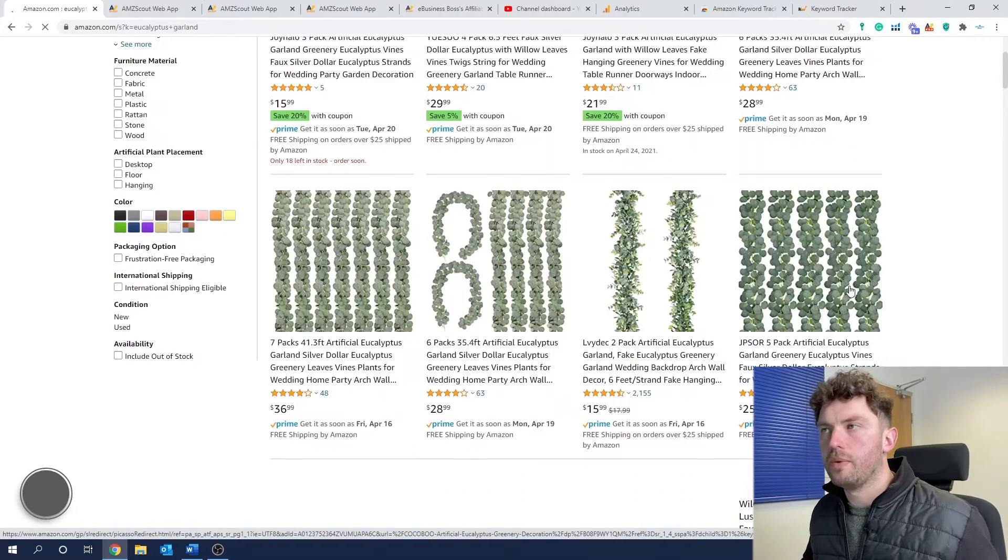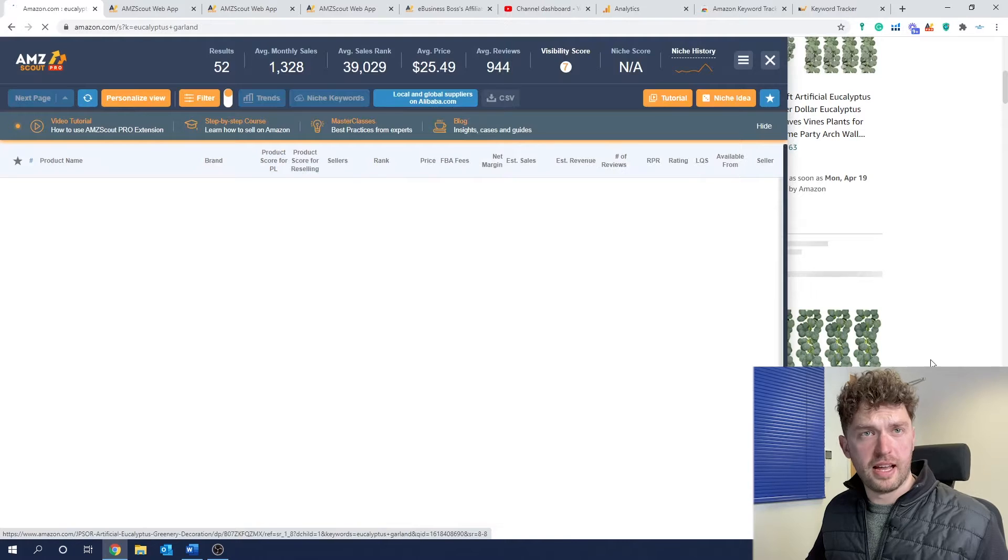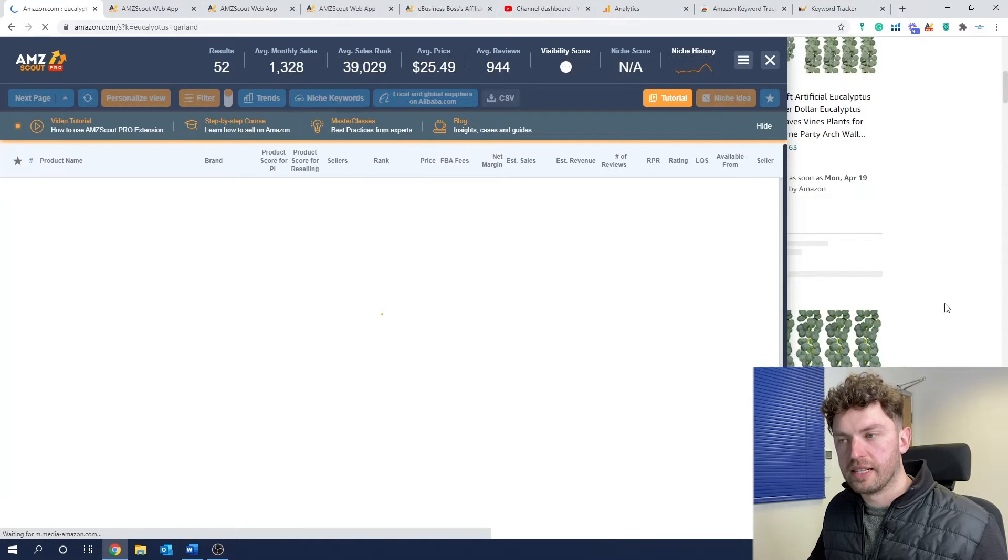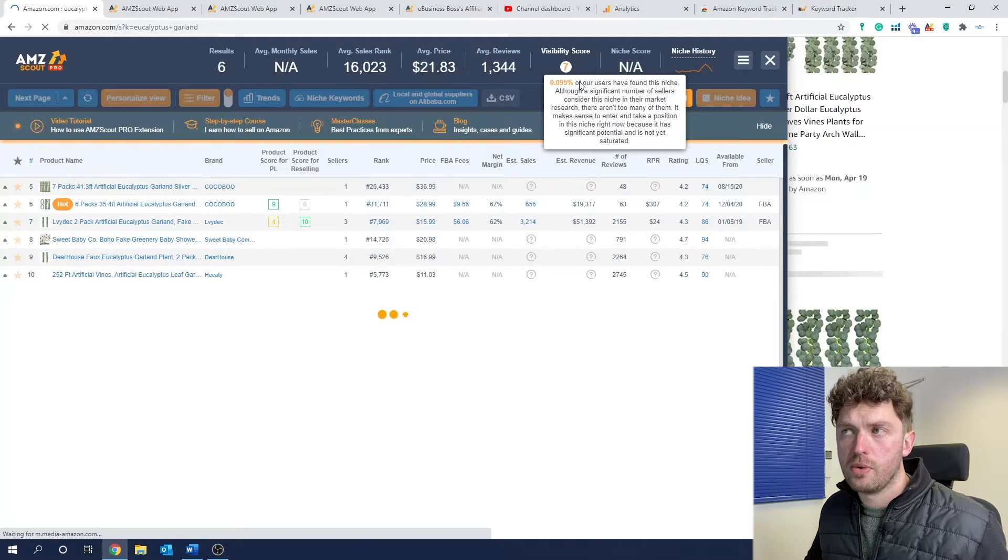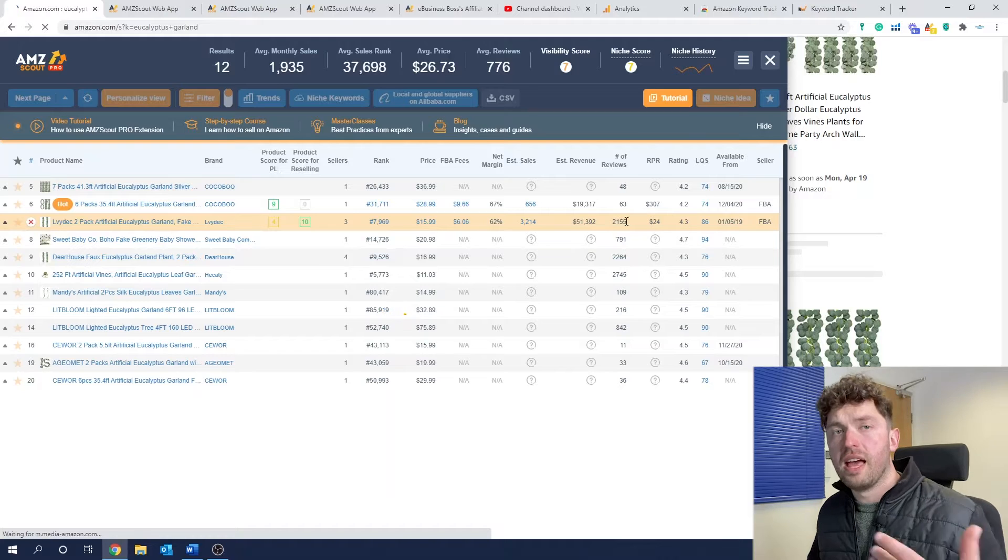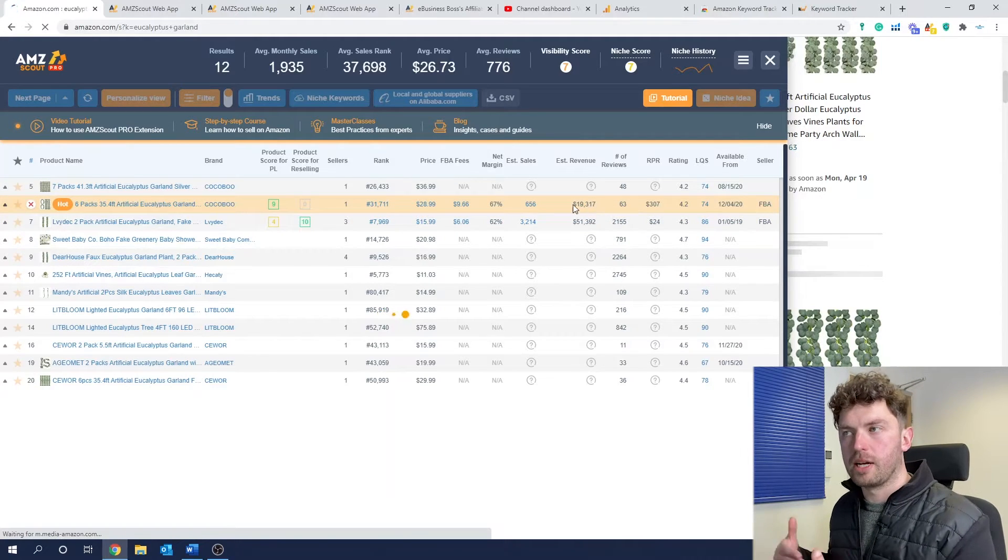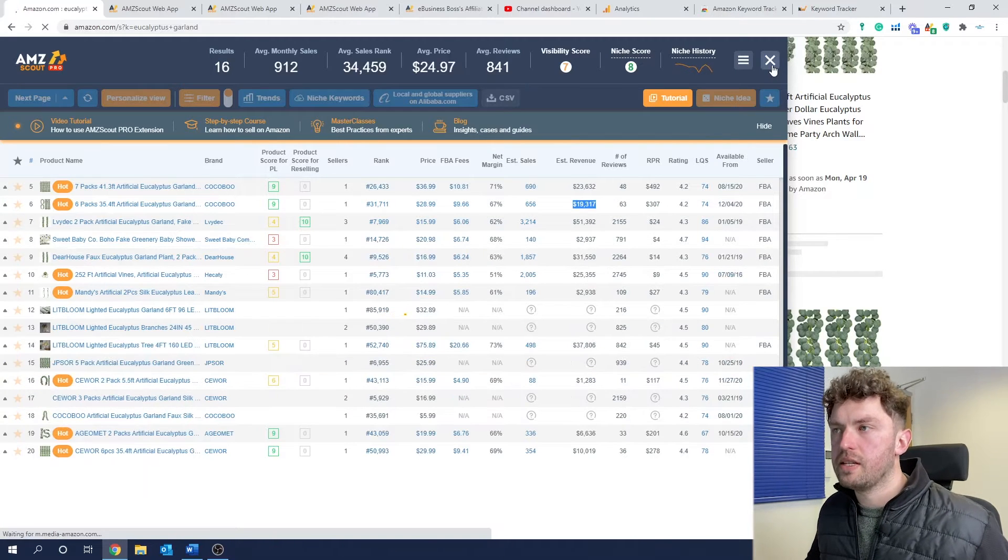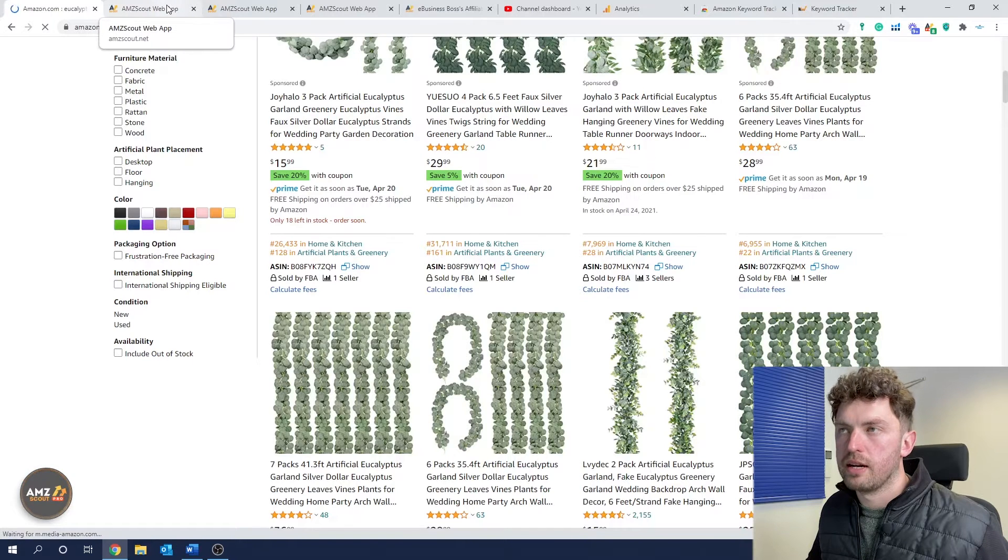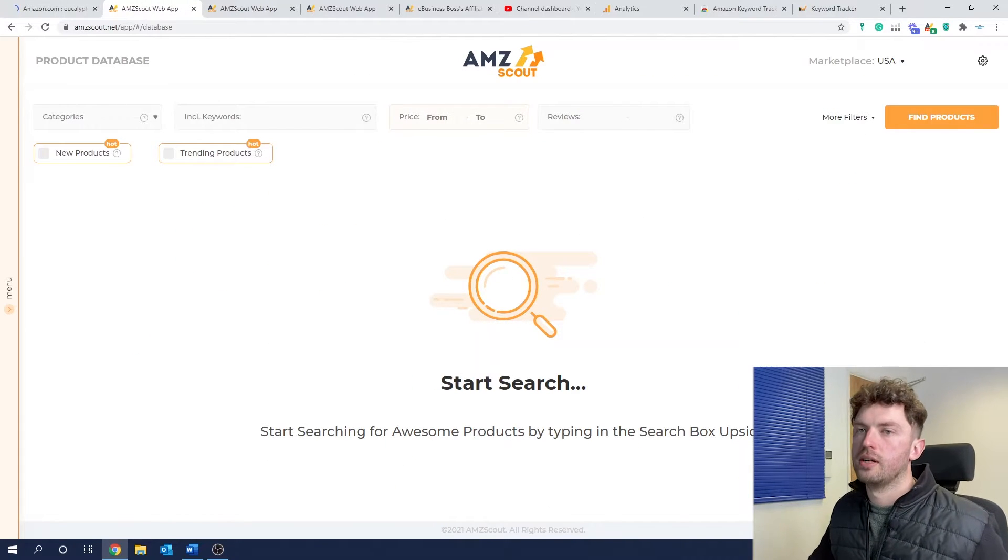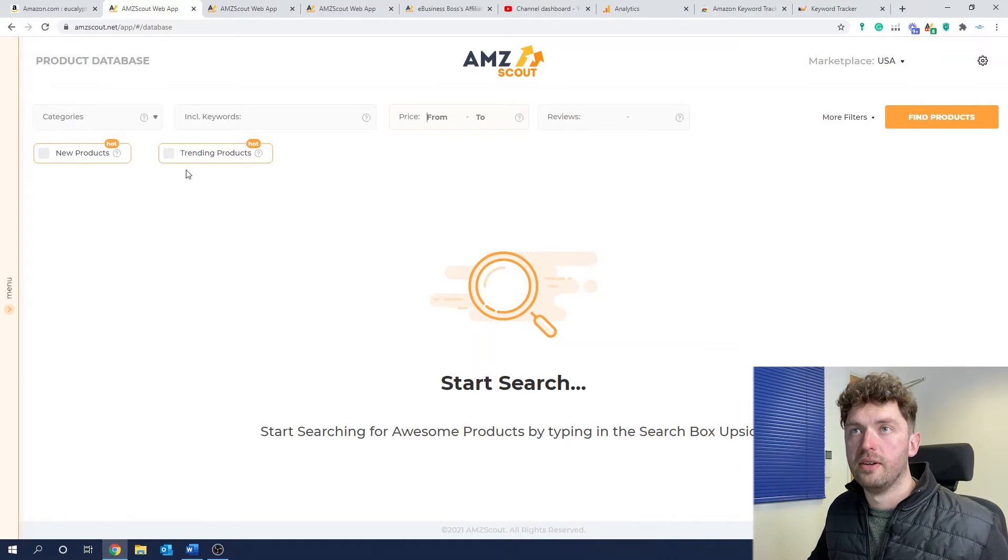The other thing I really like is the LQS, which is the listing quality score. Just indicates how good a listing is basically. So the higher this is, the better the listing is. And if you've got any products that are doing quite well with maybe quite a low number, then straight away, you know, there's an opportunity for you to come in and offer maybe even the same product, but with a better listing. Another cool thing is if you've got a niche idea, what happens every time I do that is they take me to a random, interesting product idea.